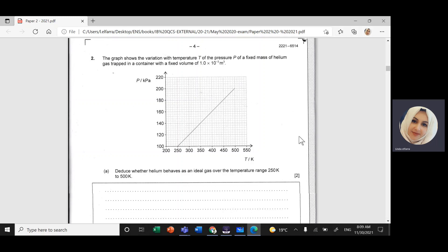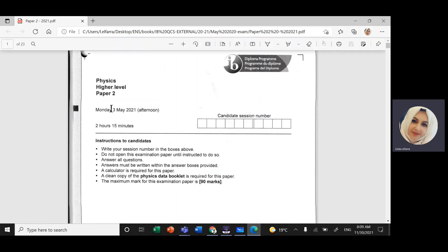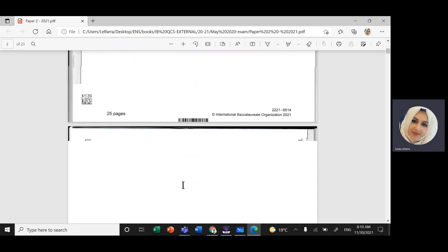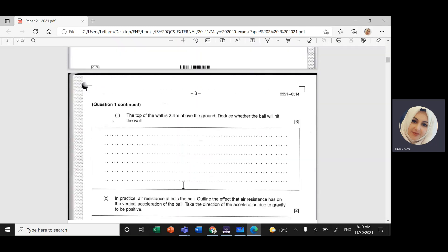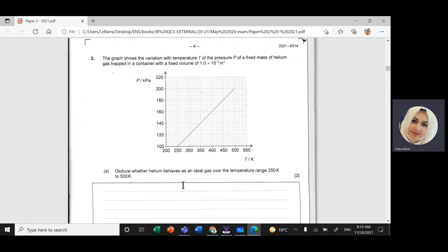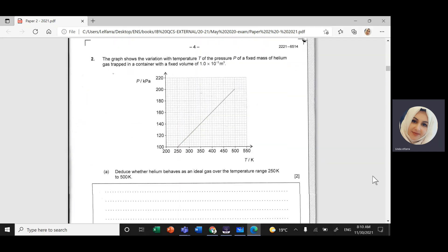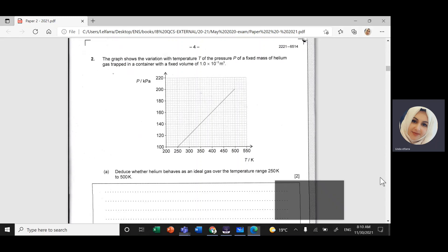We'll continue solving IB past paper questions. This is Physics Paper 2 Higher Level May 2021. Today we're going to solve question number two, which is related to topic three: thermal physics.